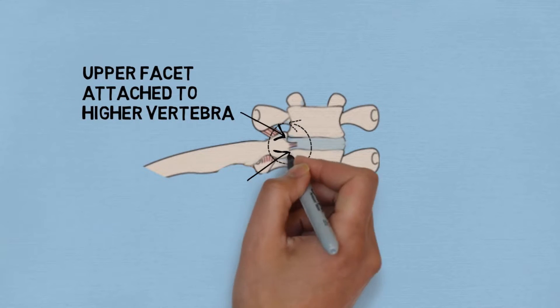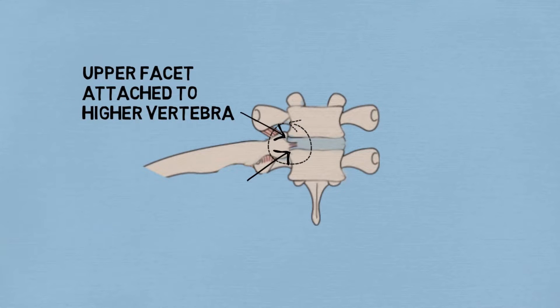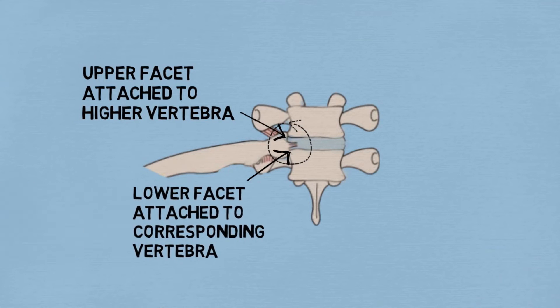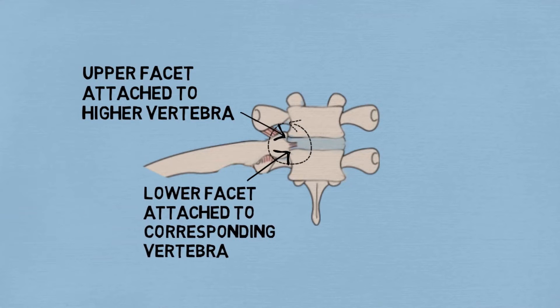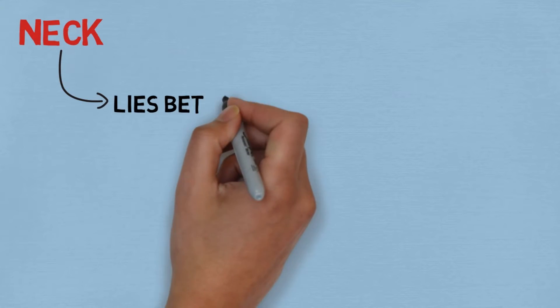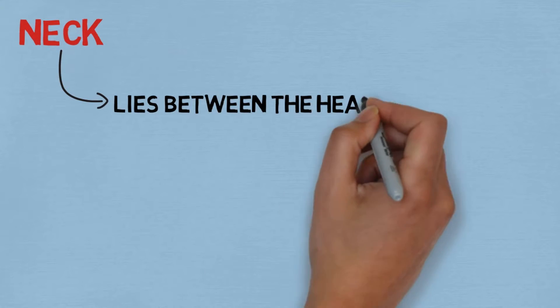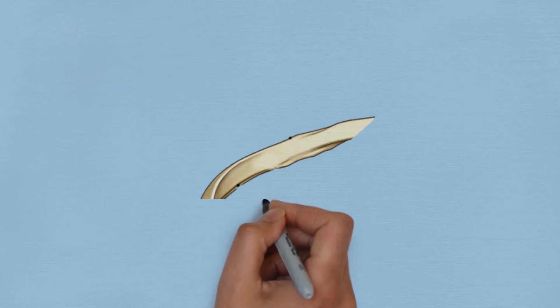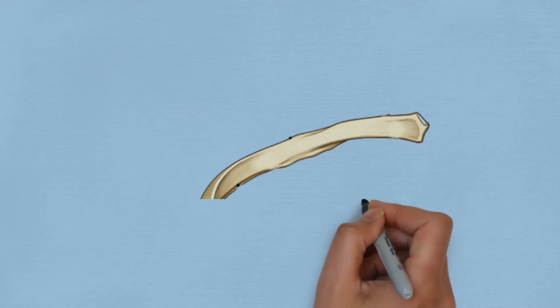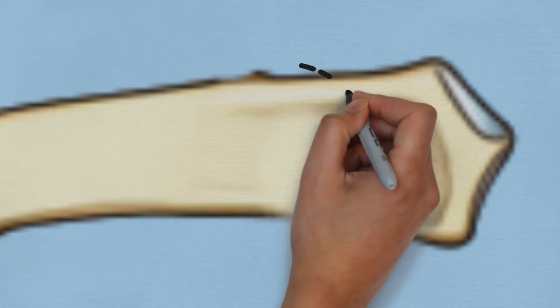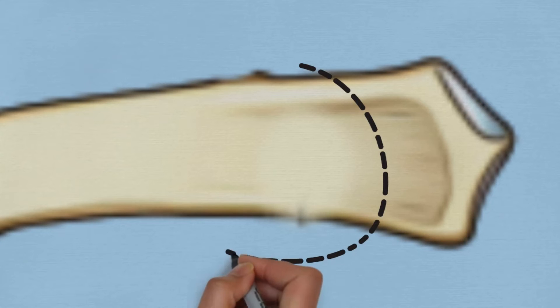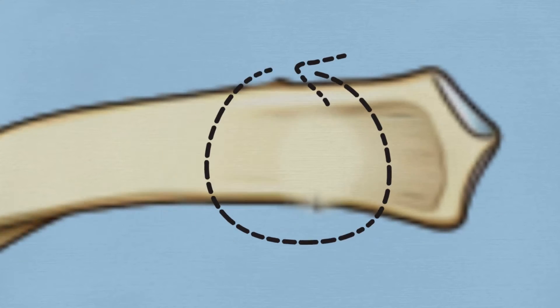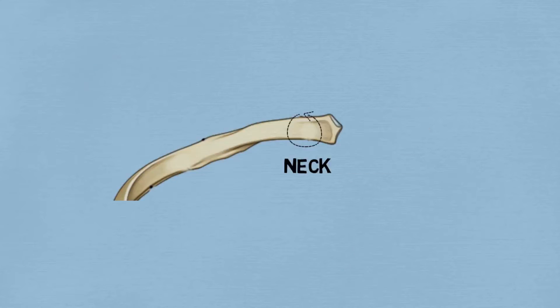Next we take the neck of the rib. The neck lies between the head and the shaft. Time to see the neck on the figure. So this is the rib, and this encircled region is the neck which is present between the head and the shaft.